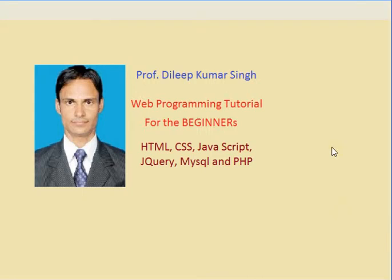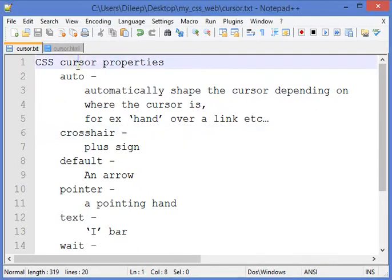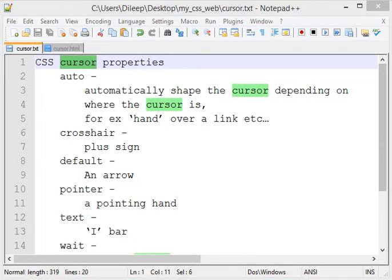Hello friends, I am Dileep Singh. Welcome to the 17th CSS lecture of the tutorial series for web programming. Today we will see the CSS cursor properties.